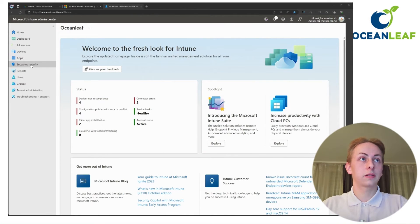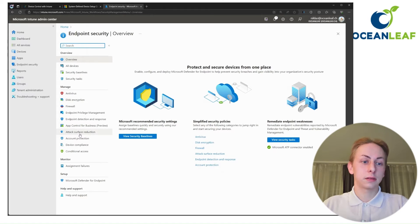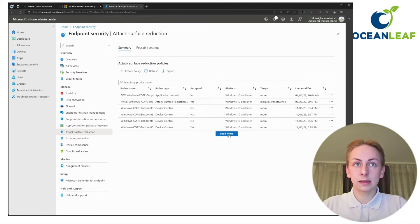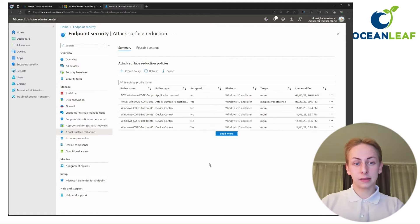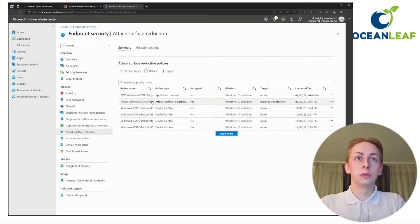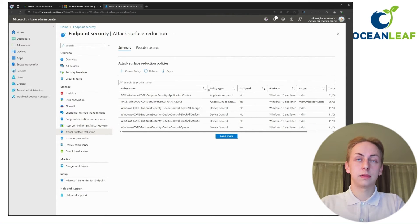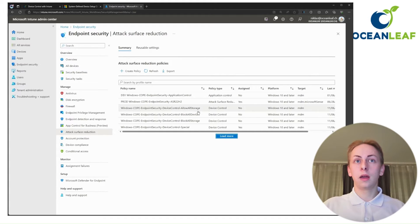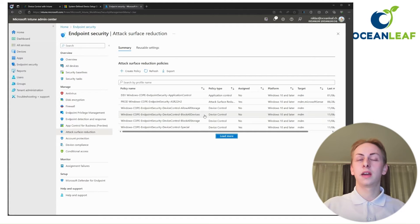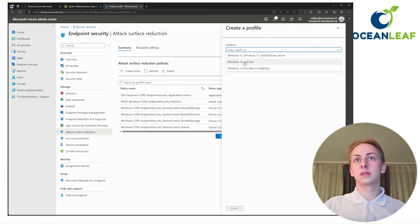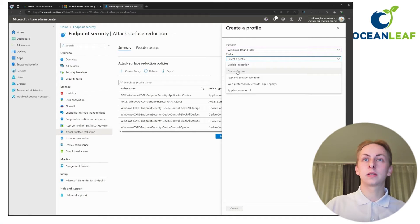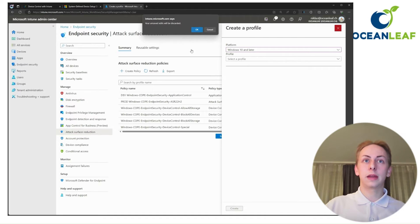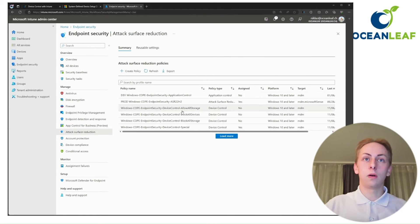Now in Intune, we are going to navigate to Endpoint Security and then to Attack Surface Reduction. Keep in mind that these settings can also be configured through classic config profiles and settings catalog, but I would advise you to use the policies found in Attack Surface Reduction because that's where Endpoint Security belongs. I've prepared mainly three policies which we are going to take a look at now. To create a policy, just click 'Create Policy' — Windows 10 and later — and it's always stored under Device Control.